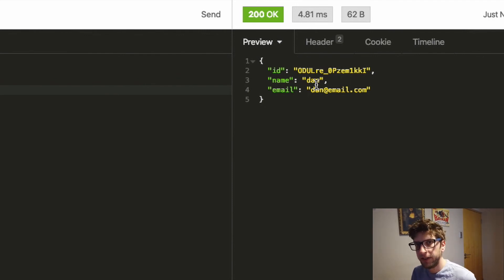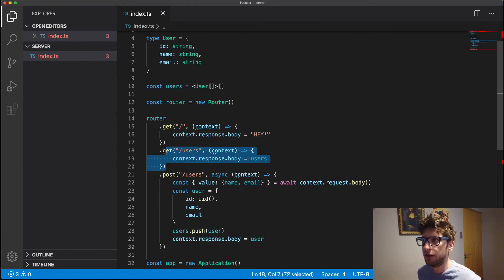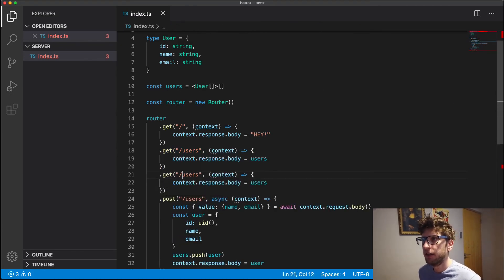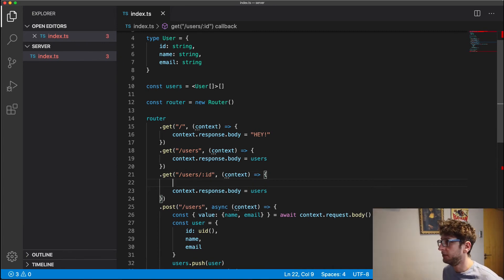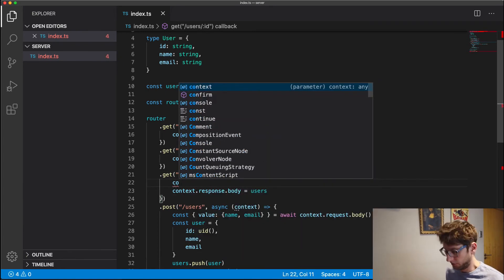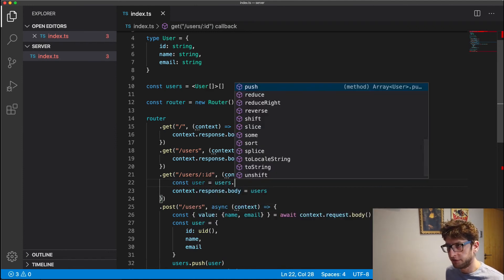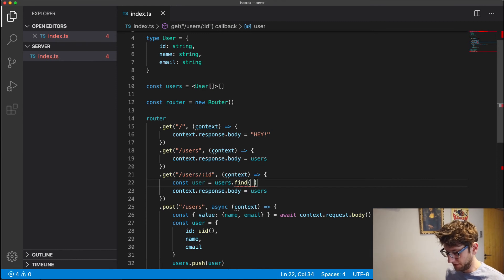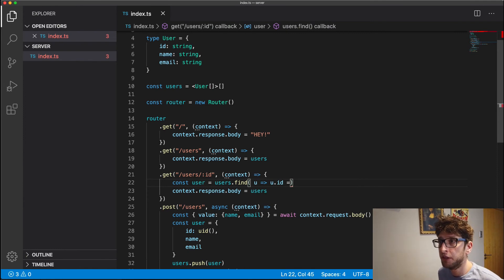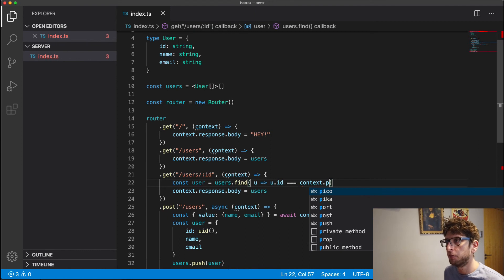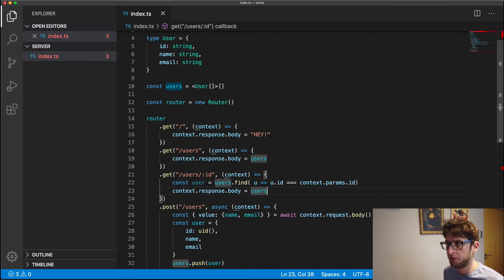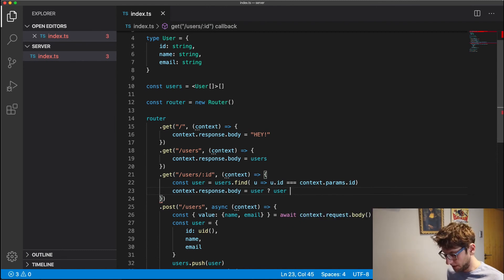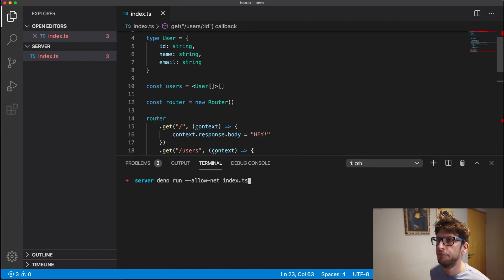Now let's create an endpoint to fetch that user based on ID. So I have another get request, users, and we'll expect it to have an ID. Cool. So what we do is we find the user, so we use users.find method, and we check if the user ID is equal to the ID we got from the path parameter. So we just go context.params.id. If it is, then we'll return the user. Otherwise, we'll return user not found. And that's it. So we start our server.